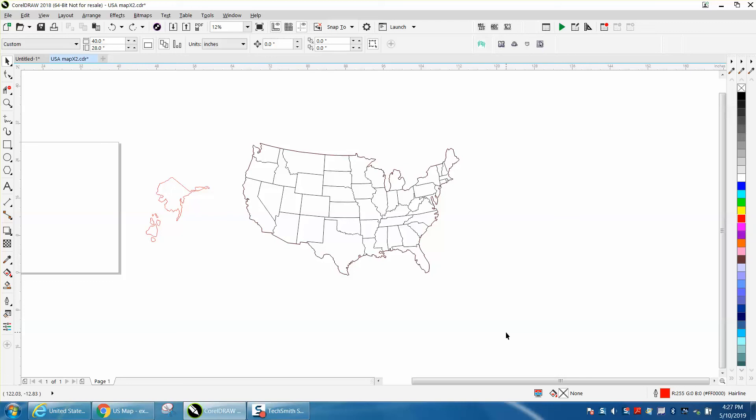Hi, it's me again with CorelDraw Tips and Tricks. Just over the last couple days I've been working on this map and I think I've got it all done.